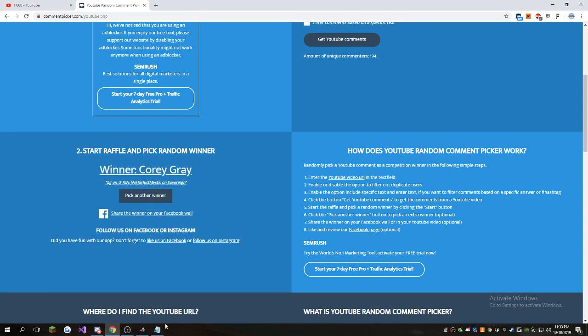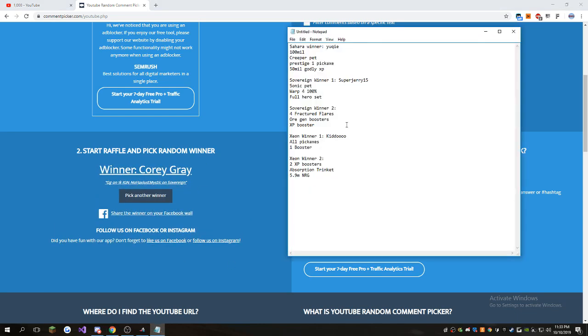Sovereign, there we go. I think I know this guy too. I feel like I've seen that name before. NoHaxJustMystic.